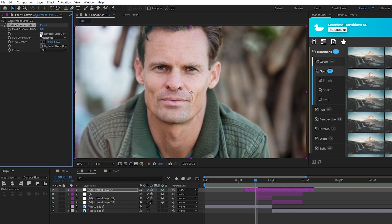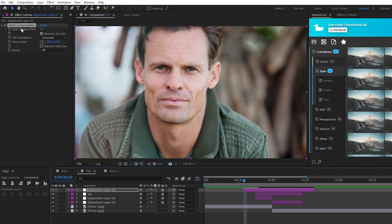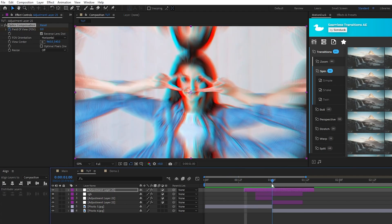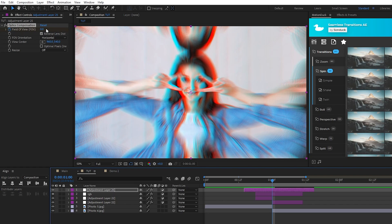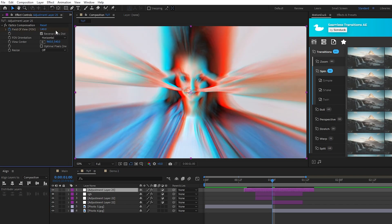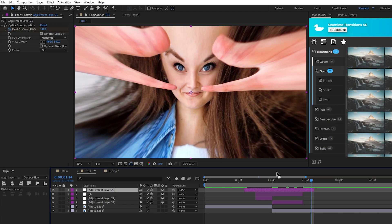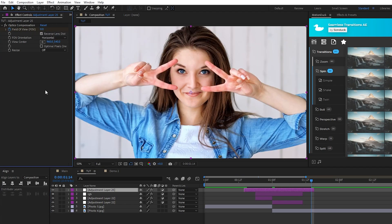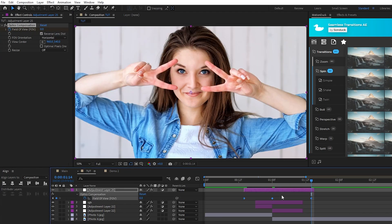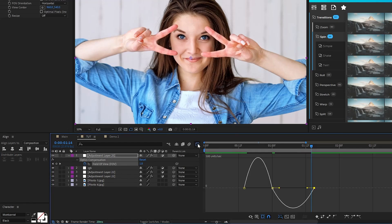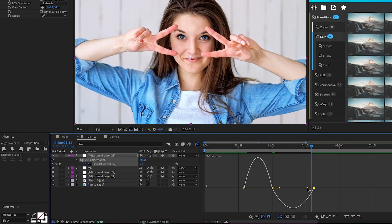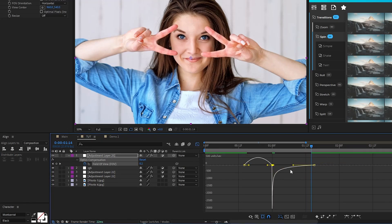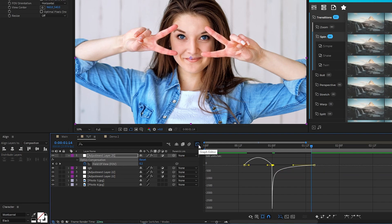Enable reverse lens distortion on the optics compensation, set a keyframe for field of view at the start of the adjustment layer, move to the point of transition, bring the field of view up to around 140 or so, then move to the end and bring it back down to zero. Highlight the keyframes, make them easy ease, then in the graph editor tool smooth out the animation by taking the right curve and dragging both sides of it all the way to the left like this. Now we have this awesome distorted camera lens transition.